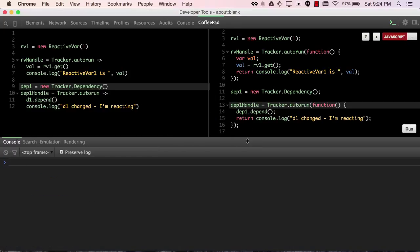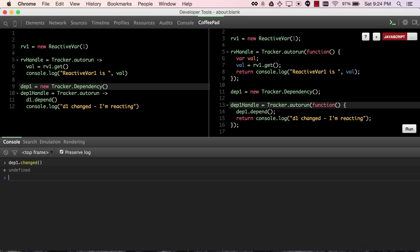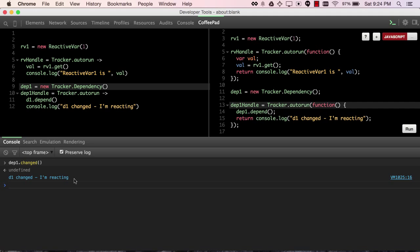So after having run this code, you saw that we have a dp1 where we can call changed, and we will see that it reacts. It's a little slow on my computer.